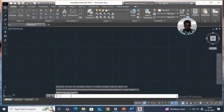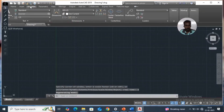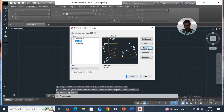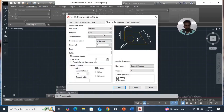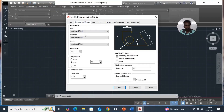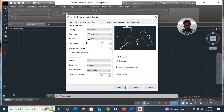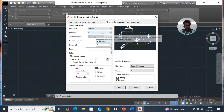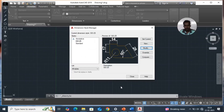Annotate, dimension, dimension style, modify. Set position 0, symbols and arrow size — arrow size 2.5 is ok. Text height 5. Primary units, precision 0, ok. Check current, close.